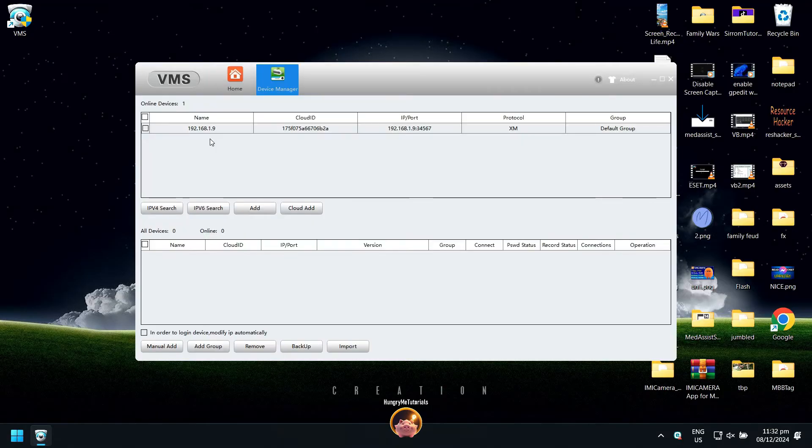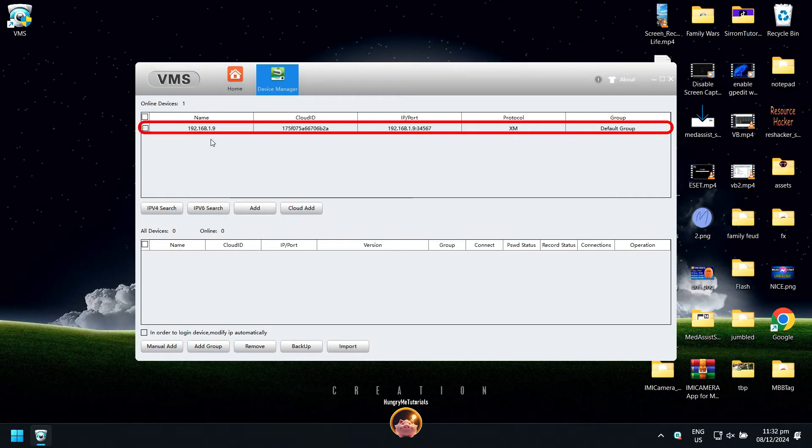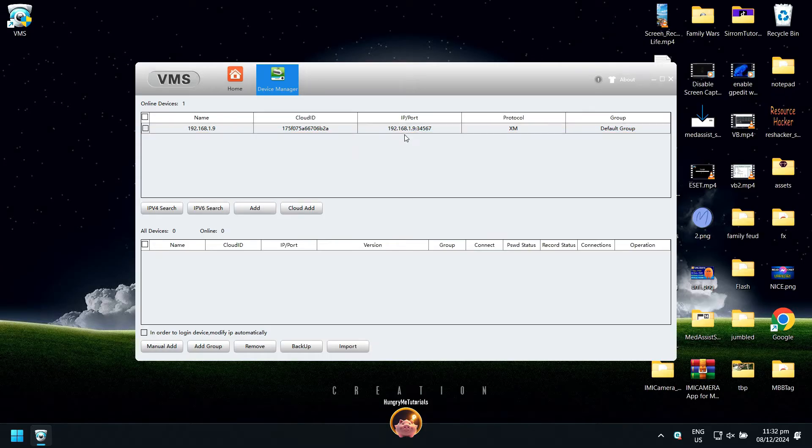As you can see, my ICC camera is automatically detected in the VMS. It also added my camera IP address.